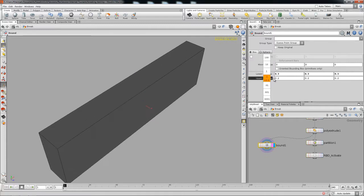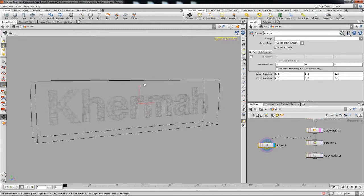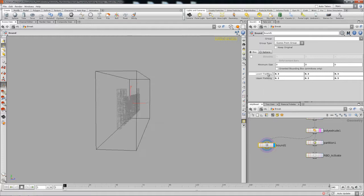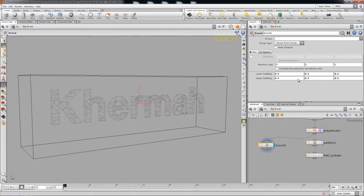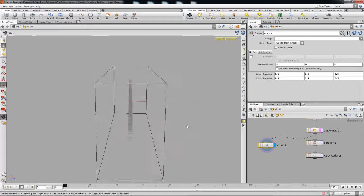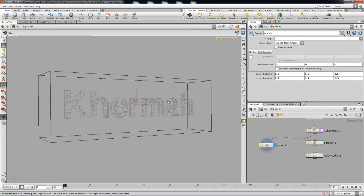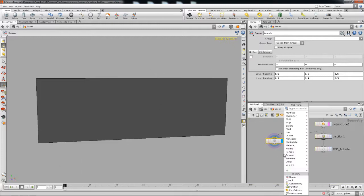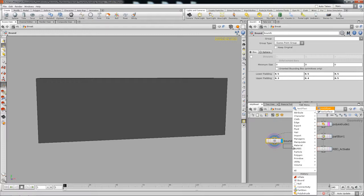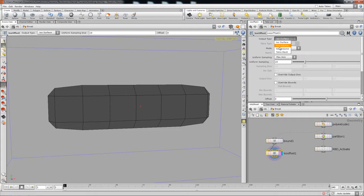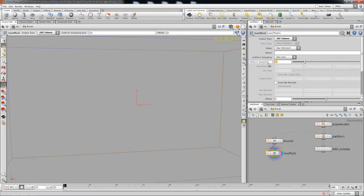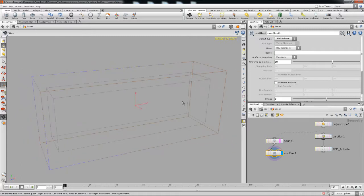So we're gonna be using this to create our volume eventually. We're gonna go ahead and increase it a little bit, make it a little bigger in all sides so that it encompasses the whole thing. Then we're going to do an iso offset so that we get a volume created — it's gonna be an SDF. I'll grab the SDF volume with probably 30 as the sampling, and as you can see it's still out there.